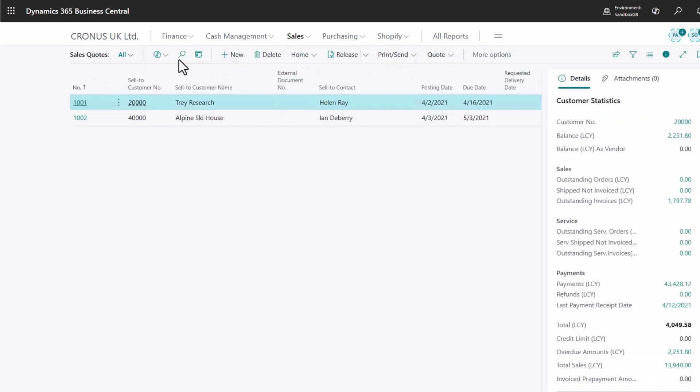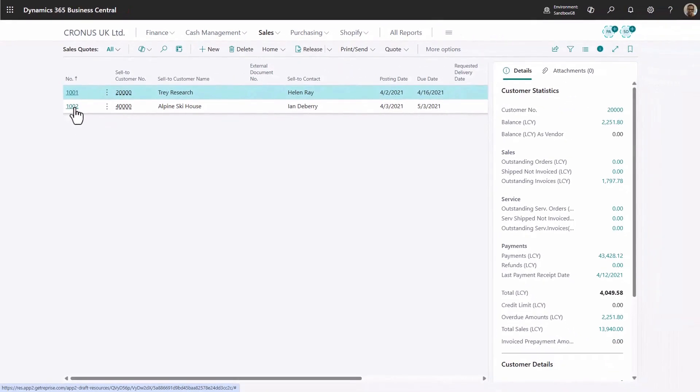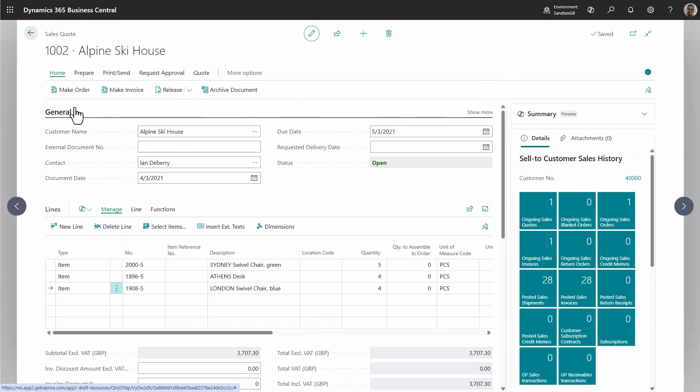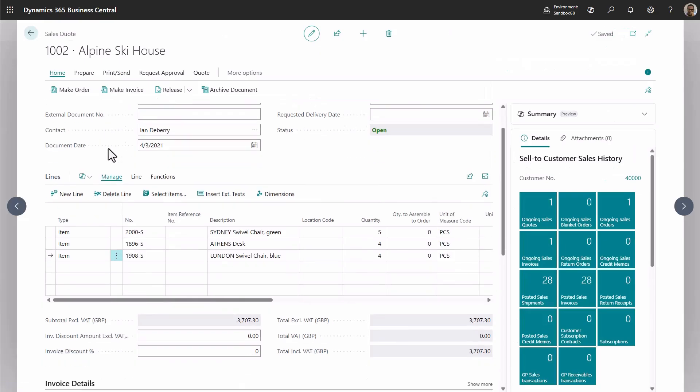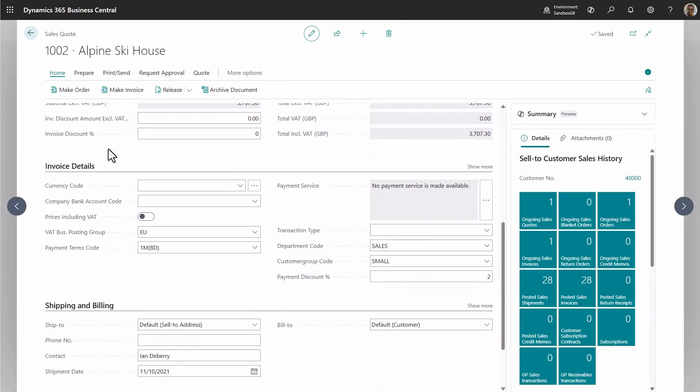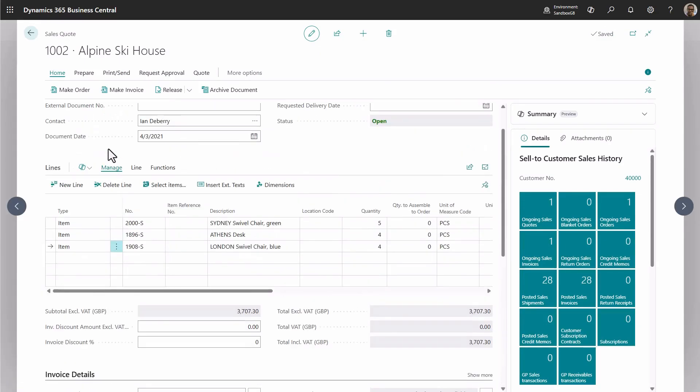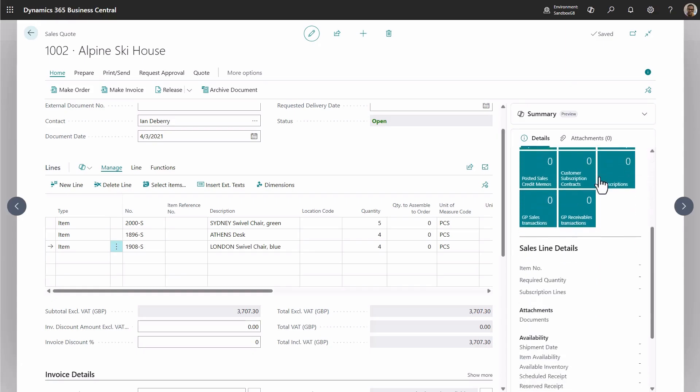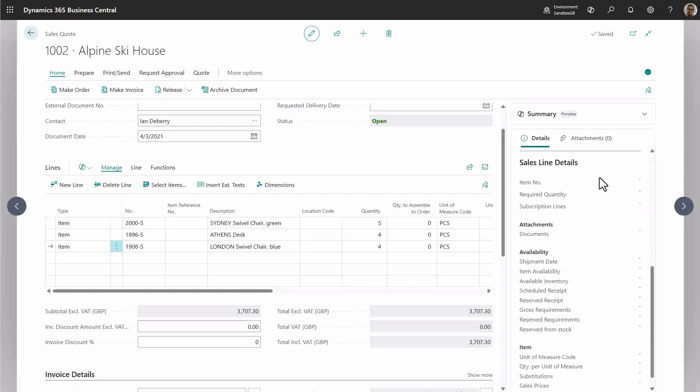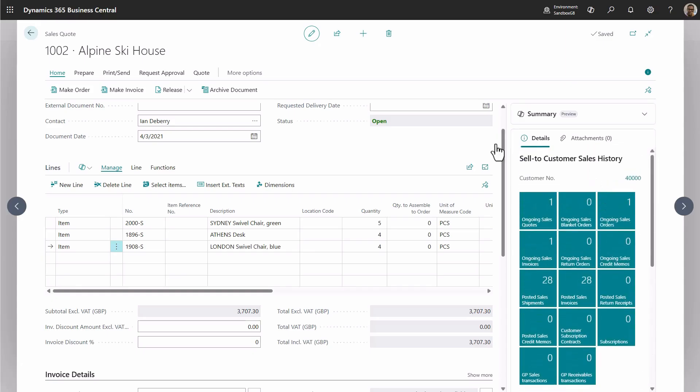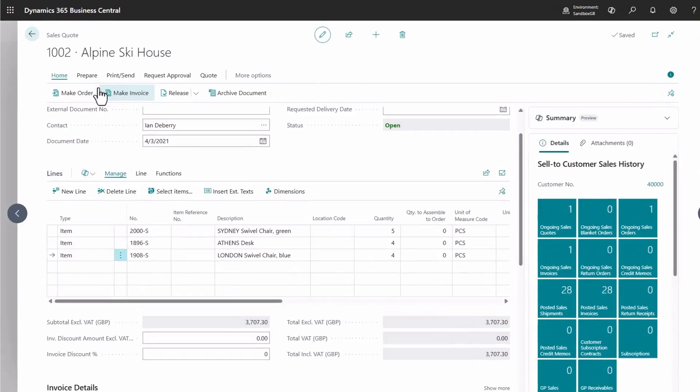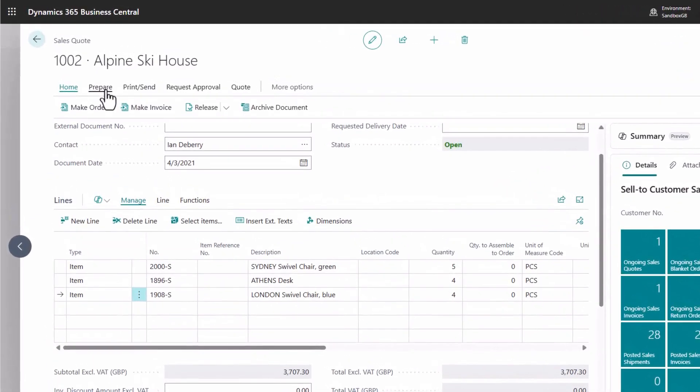Business Central includes a lot of powerful capabilities and data to help users make informed decisions. Take the sales quote for example. Here you can instantly see all the key details, fact boxes, along with a wide range of actions to manage the entire quote life cycle.